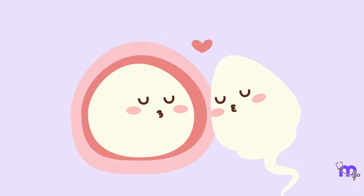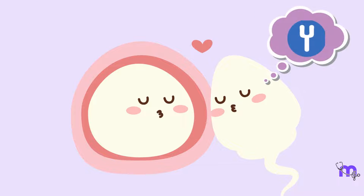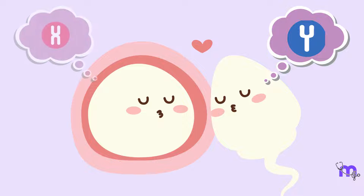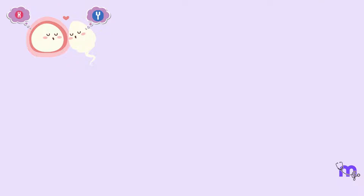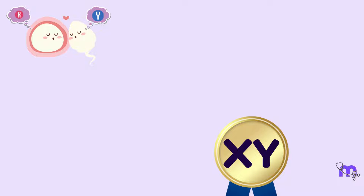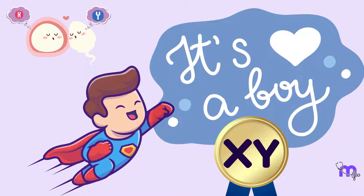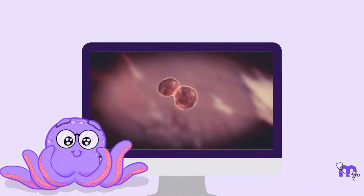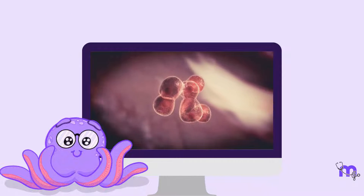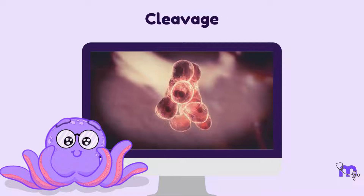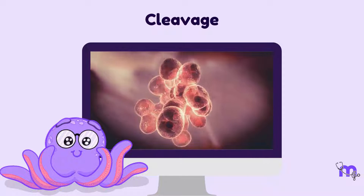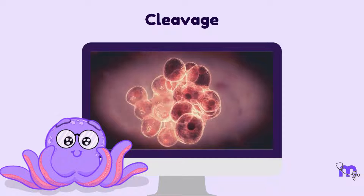On the other hand, if the Y chromosome from the sperm meets the X chromosome of the egg, the resulting combination is XY, resulting in the development of a male child. The third and most important consequence is the initiation of cleavage, where the cells of the zygote rapidly divide into multiple cells.